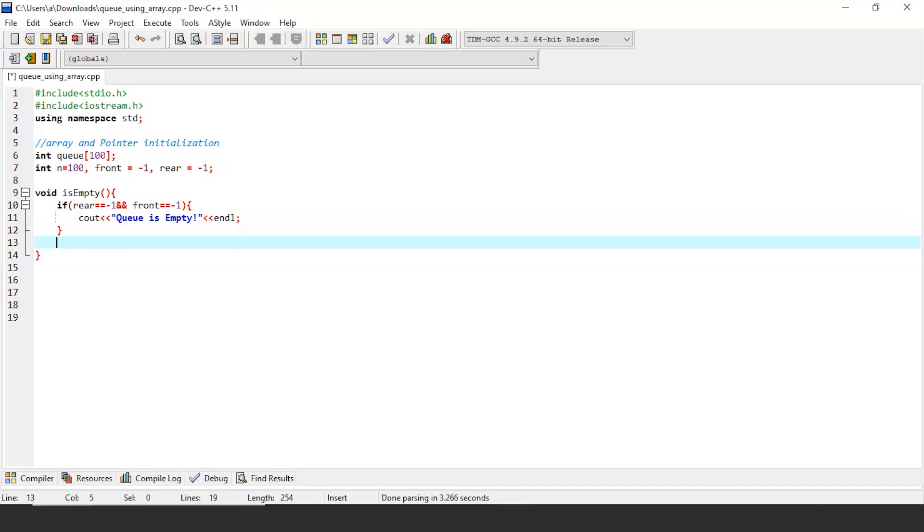If the queue does not satisfy the previous condition, then it is not empty. So by using the else condition, we can display the queue is not empty.